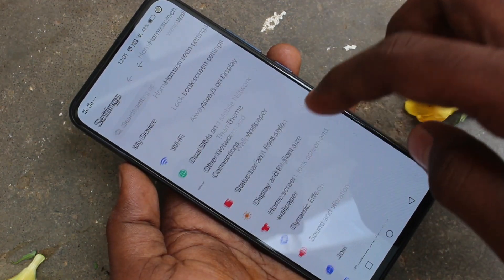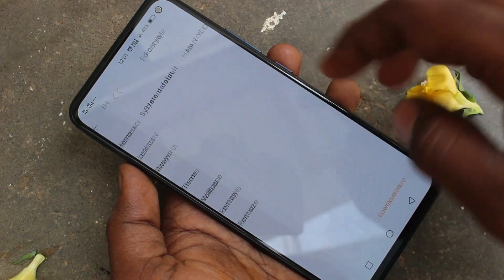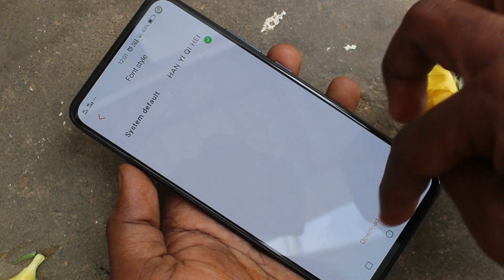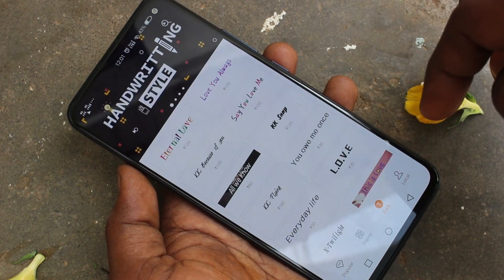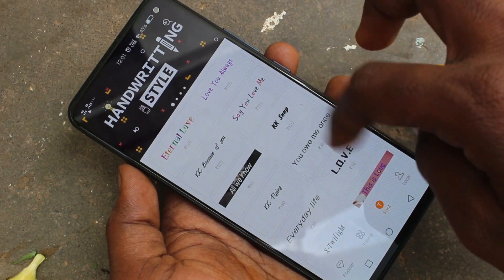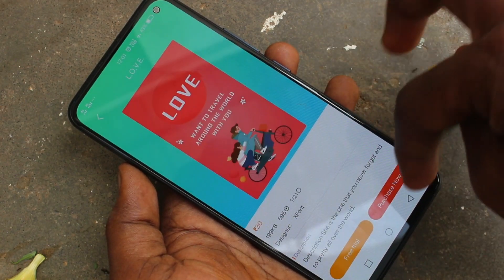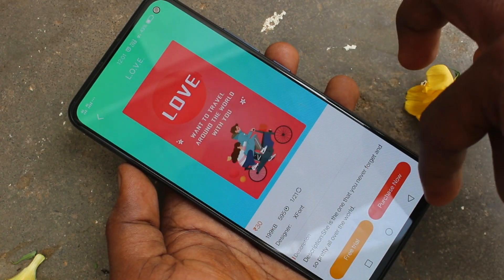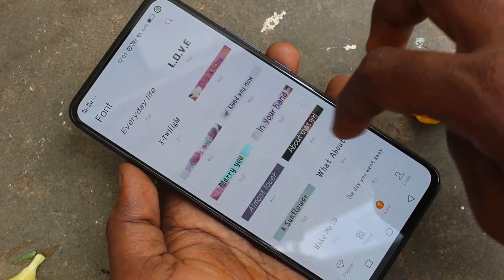You can also download some font styles from the internet. For that, click on Download More and here select any font style.